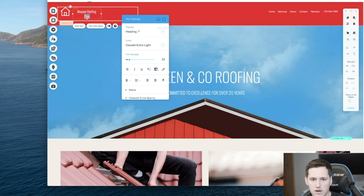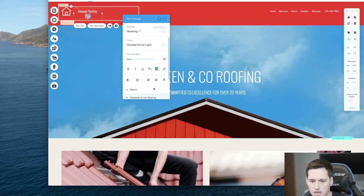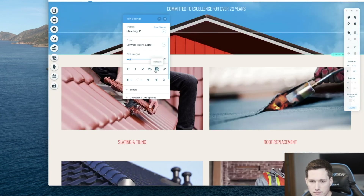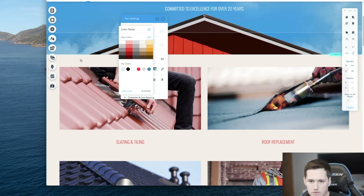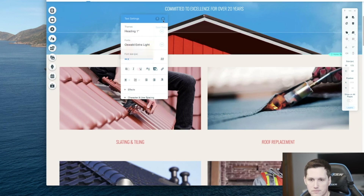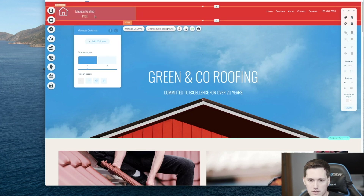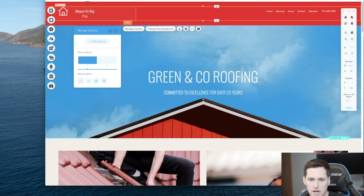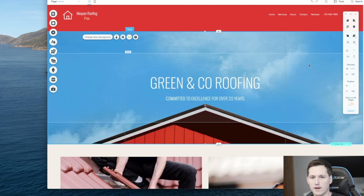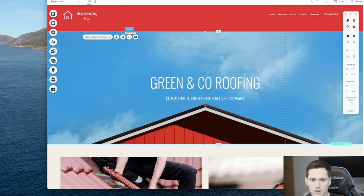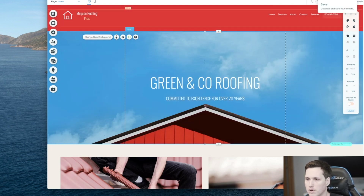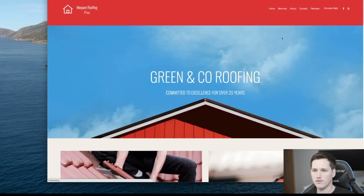Maybe I'll change the color slightly differently to see how that looks. I think that looks pretty good. I'll resize and line the logo up a little bit more so it looks better. You can always save and preview — and there we have a little preview that looks good. Let's go back to the editor.